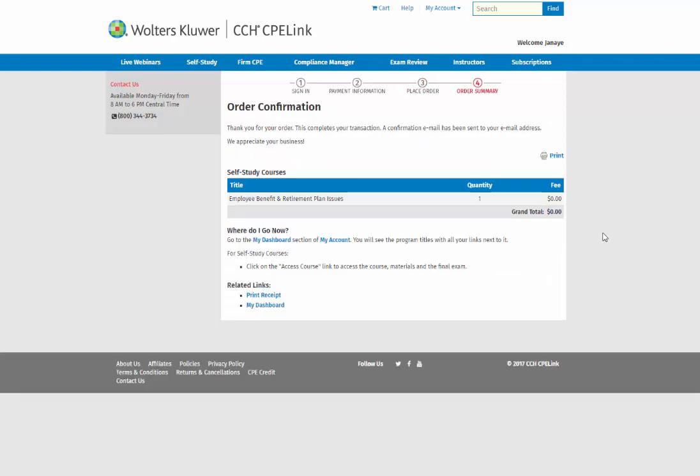The order confirmation page will detail your course completion and send a follow-up email for the registration. You have one year from the purchase date to complete the self-study program.